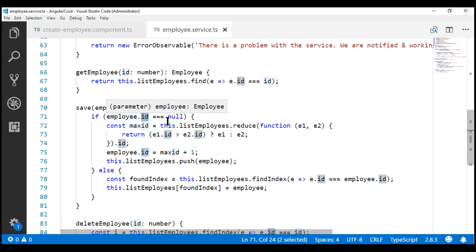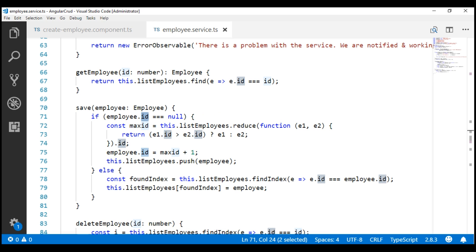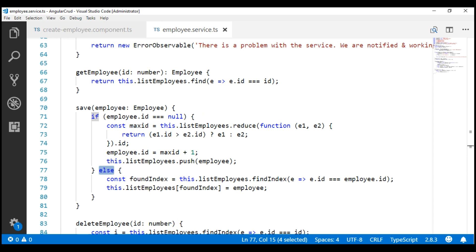If the ID property is null, then we know it's a new employee. If the ID property is not null, then we know it's an existing employee — it goes into the else block and updates that existing employee.